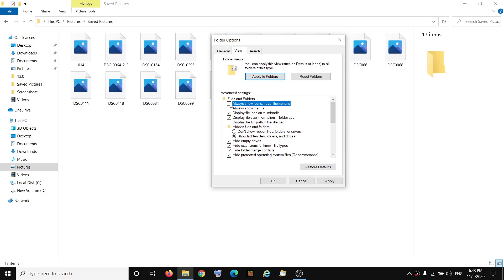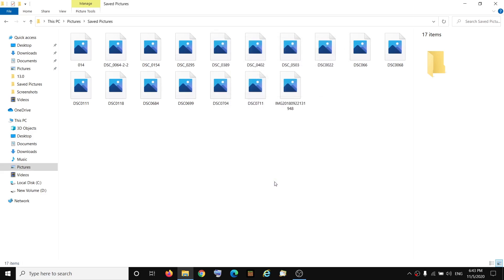So if this is checked, you have to go ahead and uncheck this and then click on Apply. Okay, but still I don't see the thumbnail of the pictures over here.